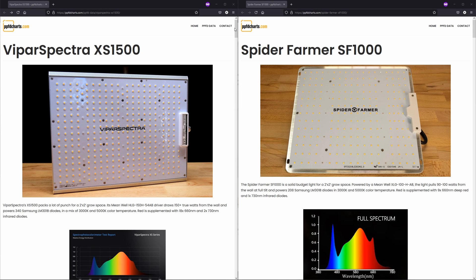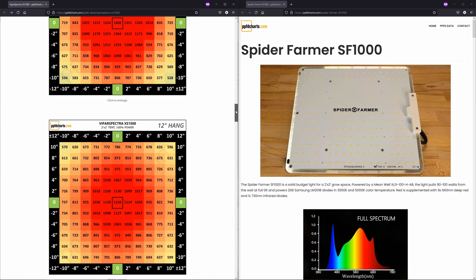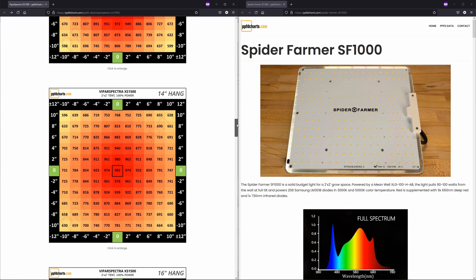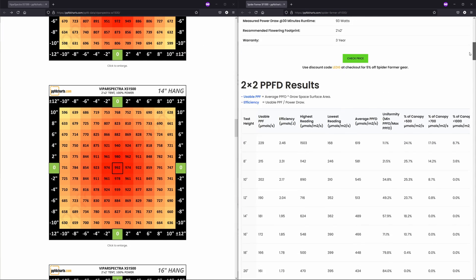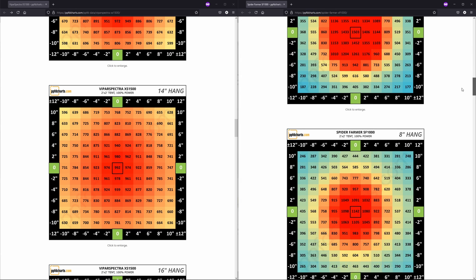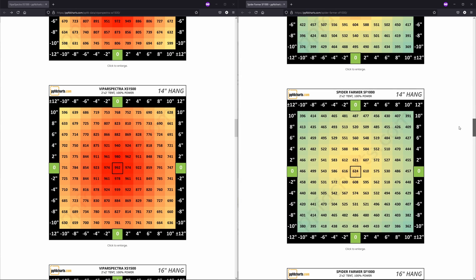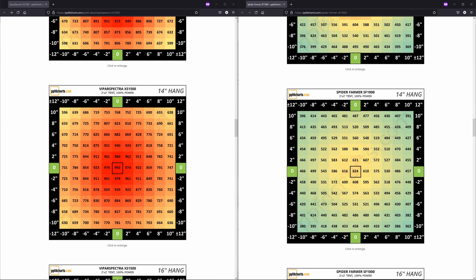If we dig a bit deeper and have a peek at the PPFD charts for each light, it's easy to see that the XS1500 is in an entirely different class. It looks to me like around 14 inches would be the height that you'd want to hang this thing to maximize PPFD and have it somewhat balanced across the space.